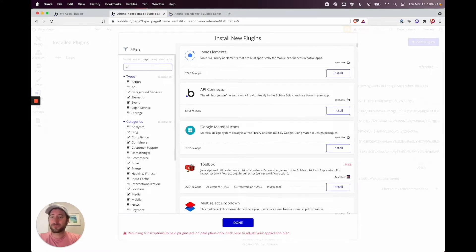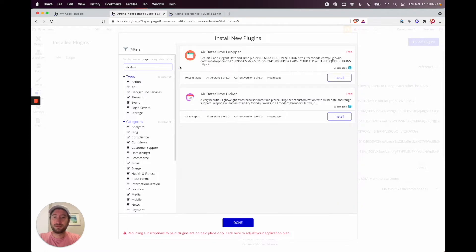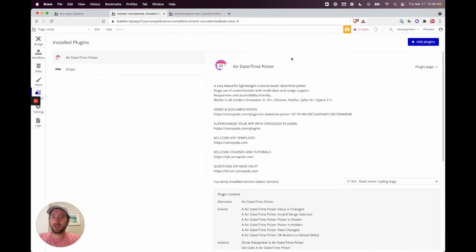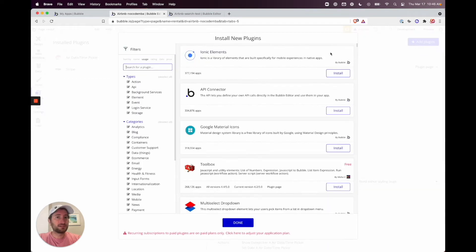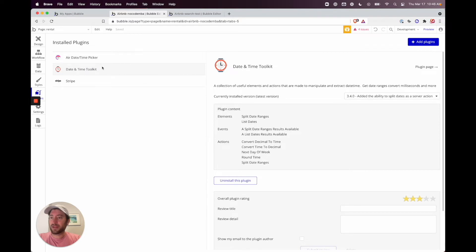Search for 'Air Dates Time Picker' — we want the picker, not the dropper, so go ahead and install the picker. Then we also want to add the 'Date and Time Toolkit', so search for that and install it as well. That should be all we need for this feature.